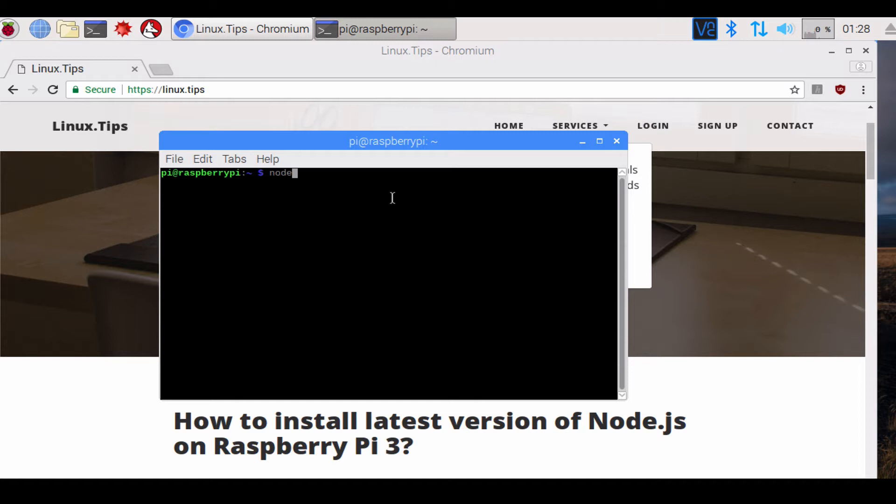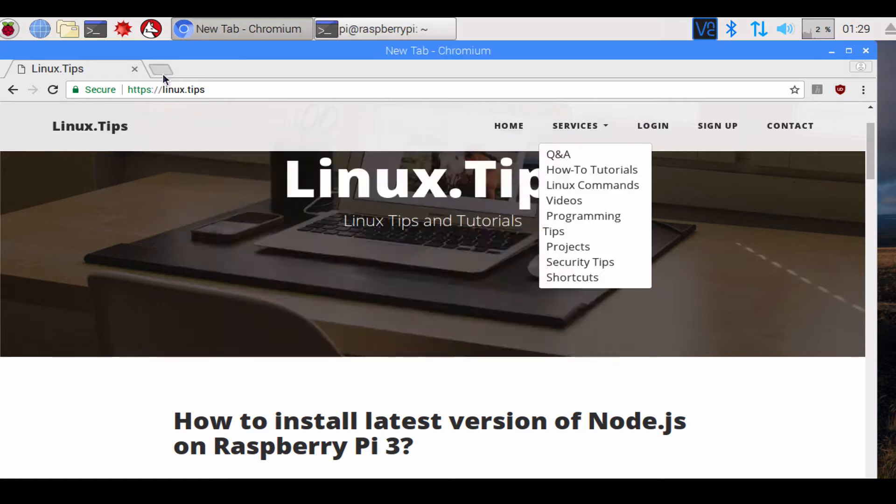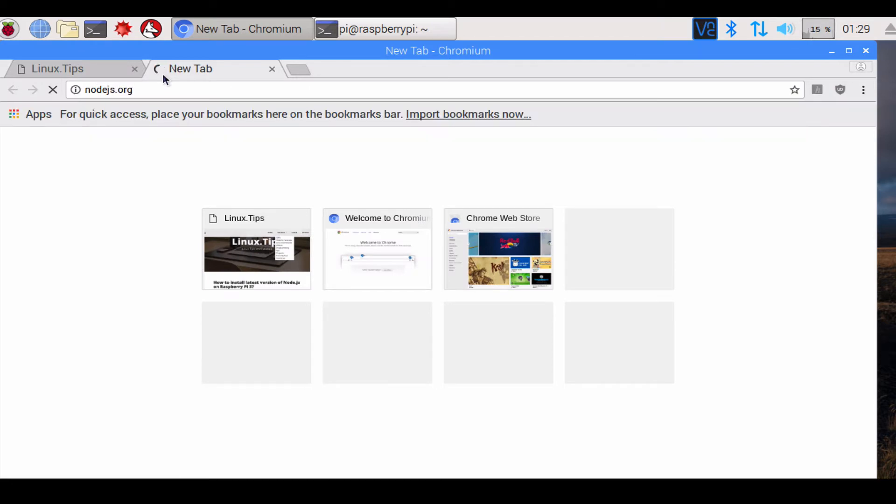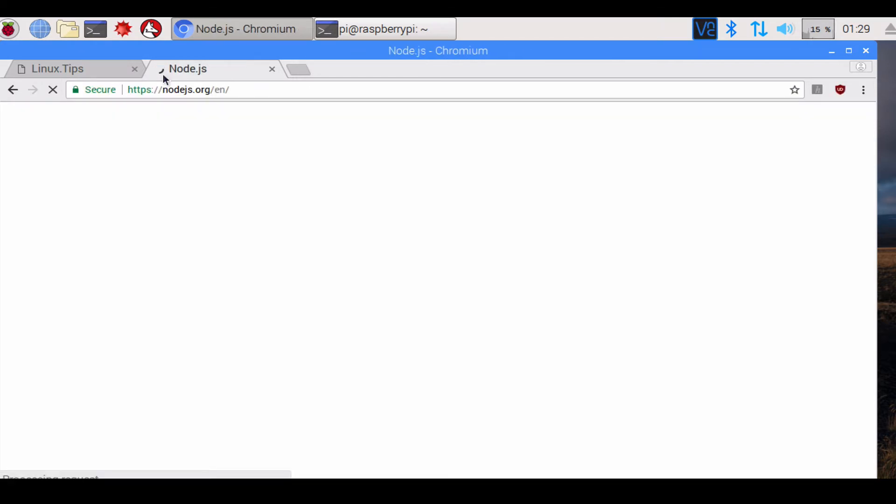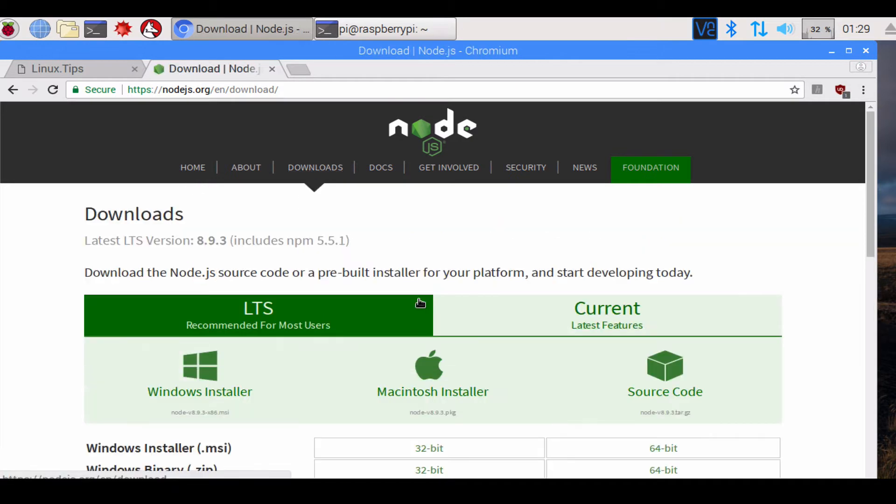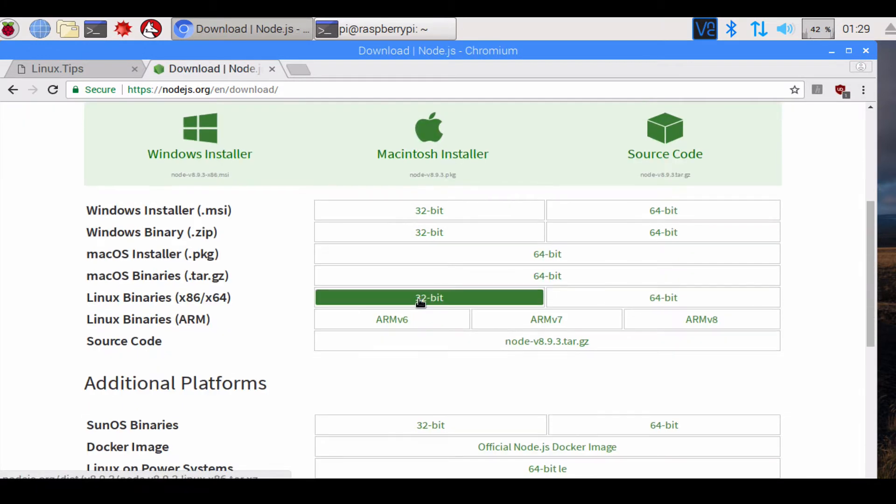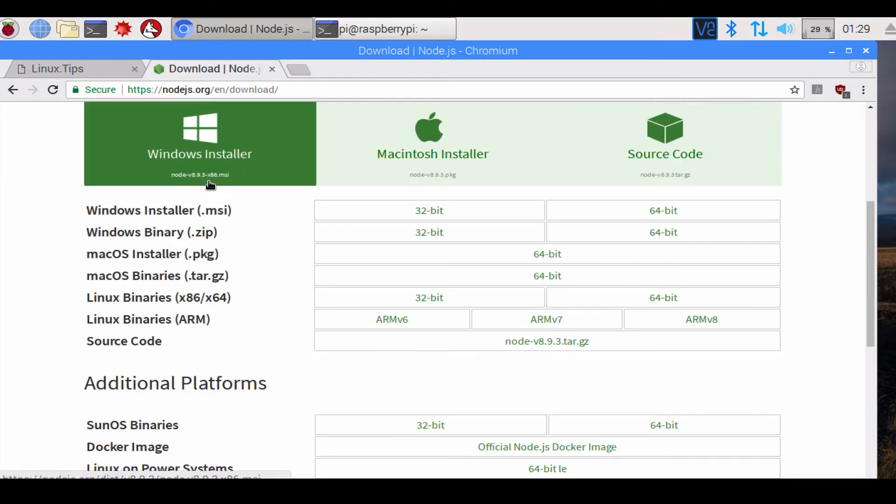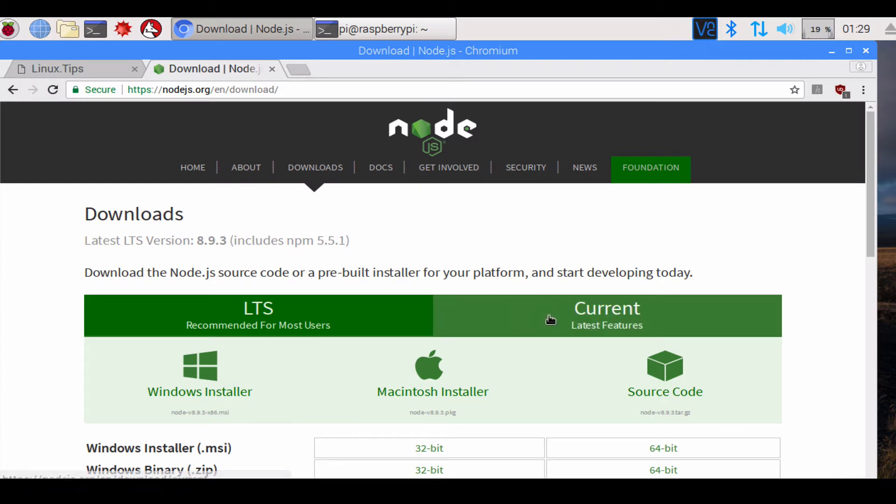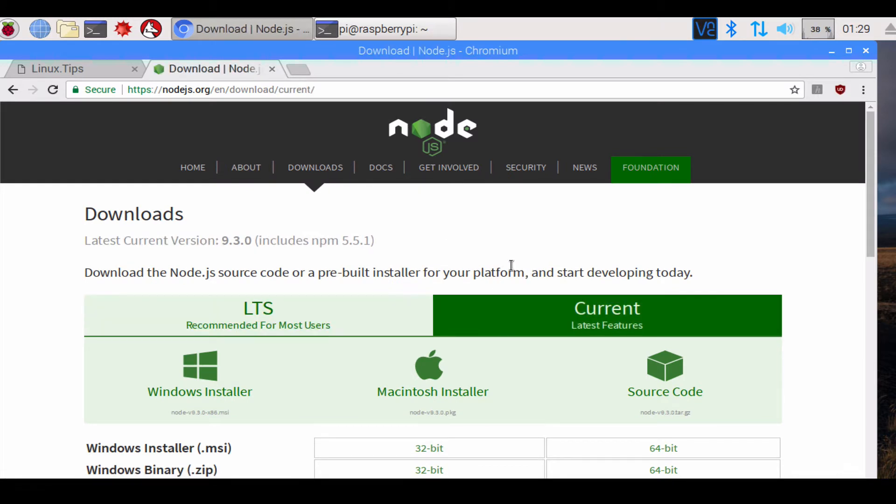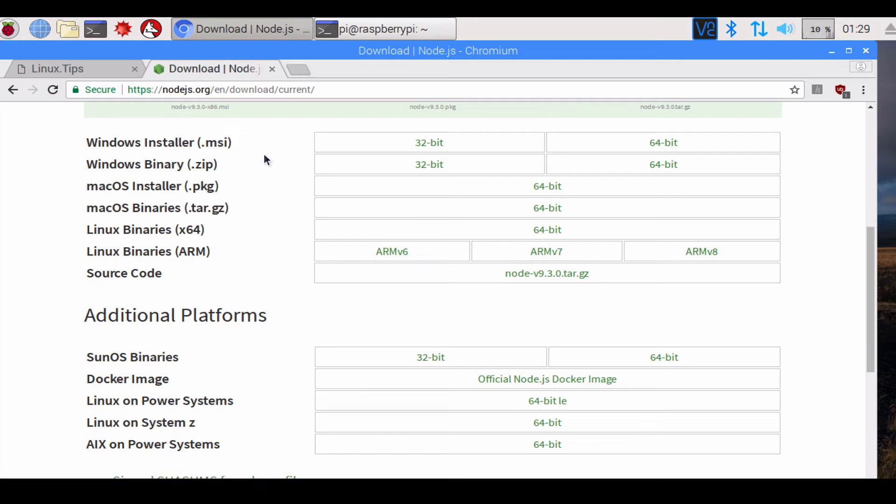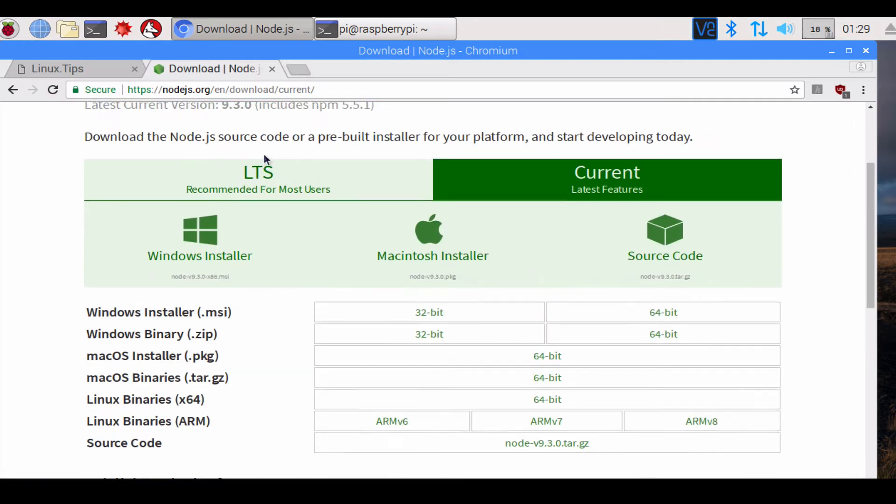To check that, we can type node -v and it tells you that the version is 4.8.2. If I visit nodejs.org, I can see that the latest version is 8.9.3 and the current latest features version is 9.3.0.